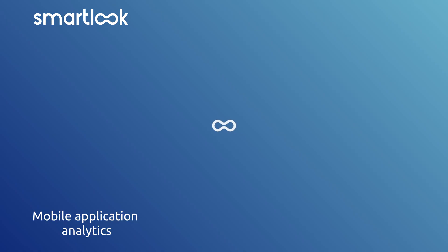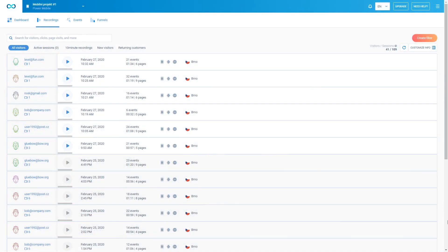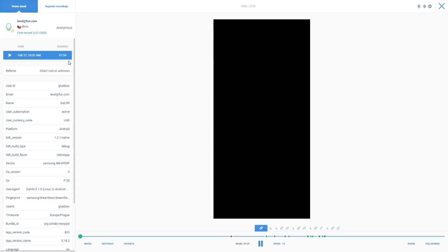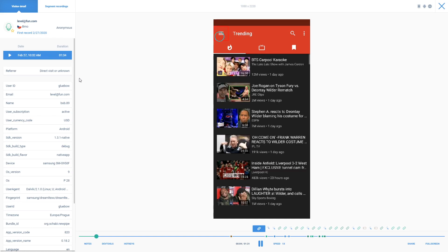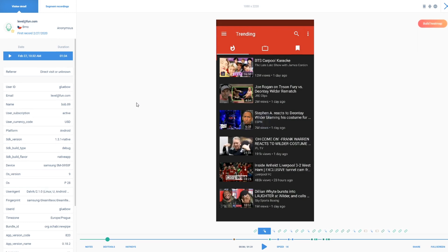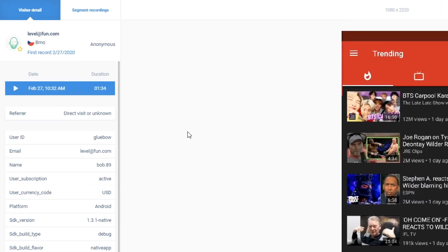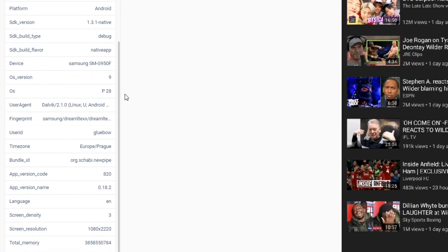Okay, so here we are on the SmartLook dashboard and we're on the recordings tab, so I can just press play immediately on the most recent recording. As you can see here, it loads up straight away. On the left here we have the user details, many of which are generated automatically, but you can customize this using our API to show anything you want really.